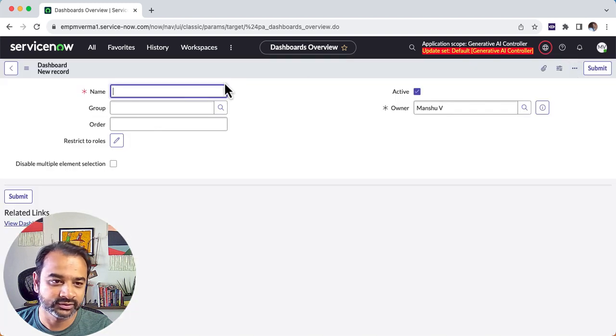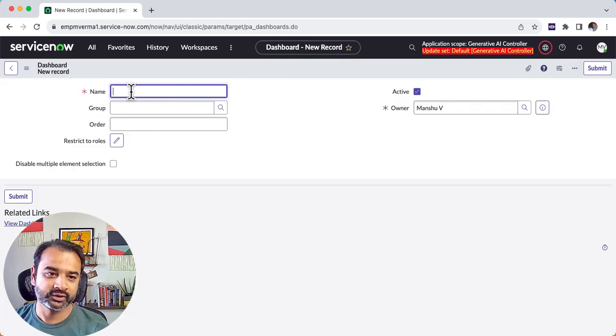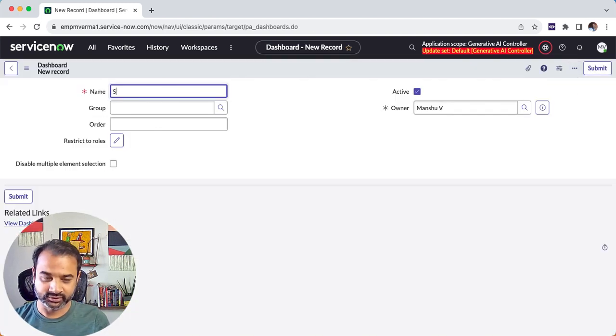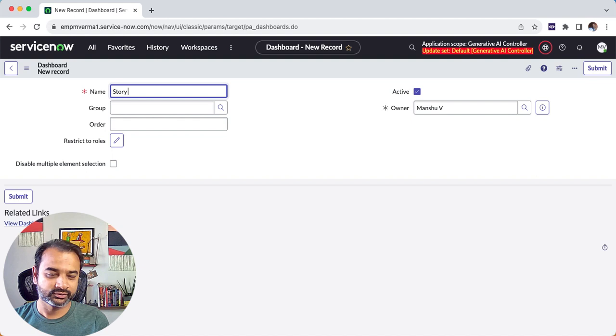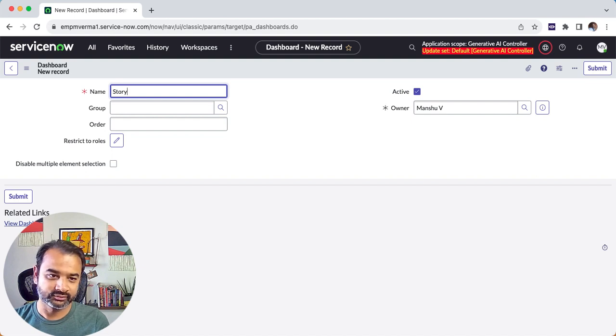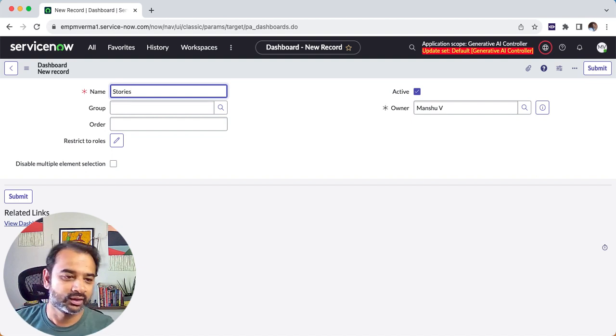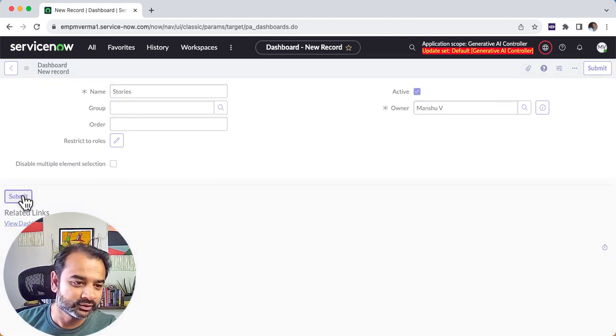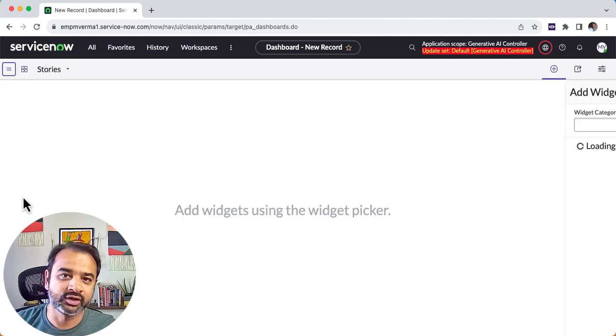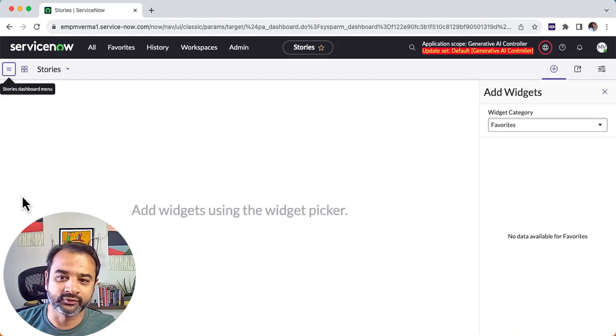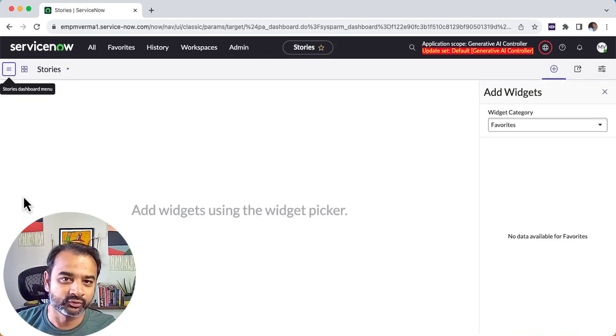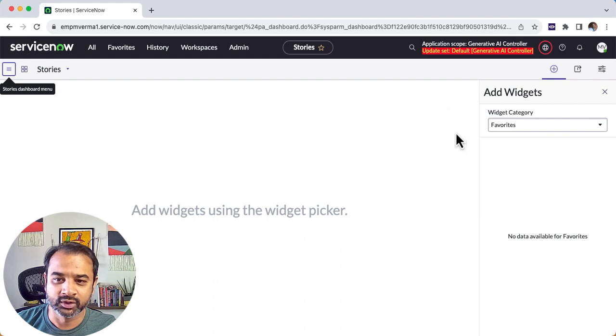So you click on this, you give it a name. Let's say I have a story dashboard for stories, and you submit it. Now the screen comes for you to configure what you want your dashboard to show.